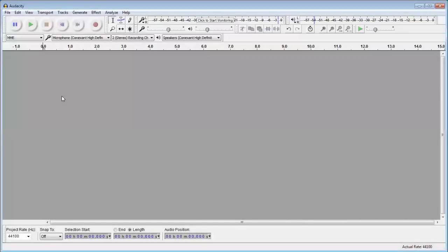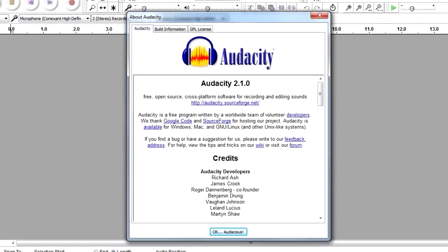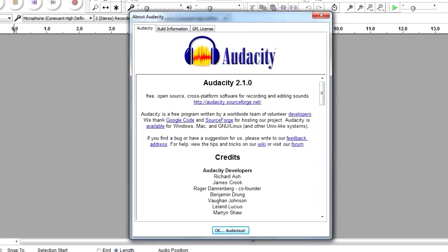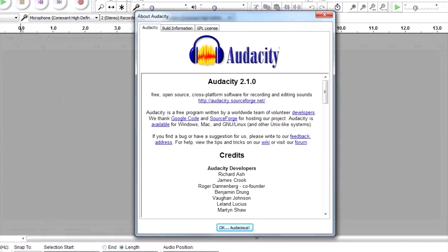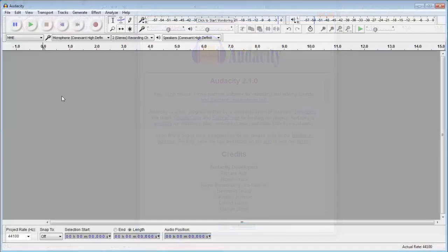This is a fast tutorial using Audacity 2.1.0, looking at how to clean audio in three steps.